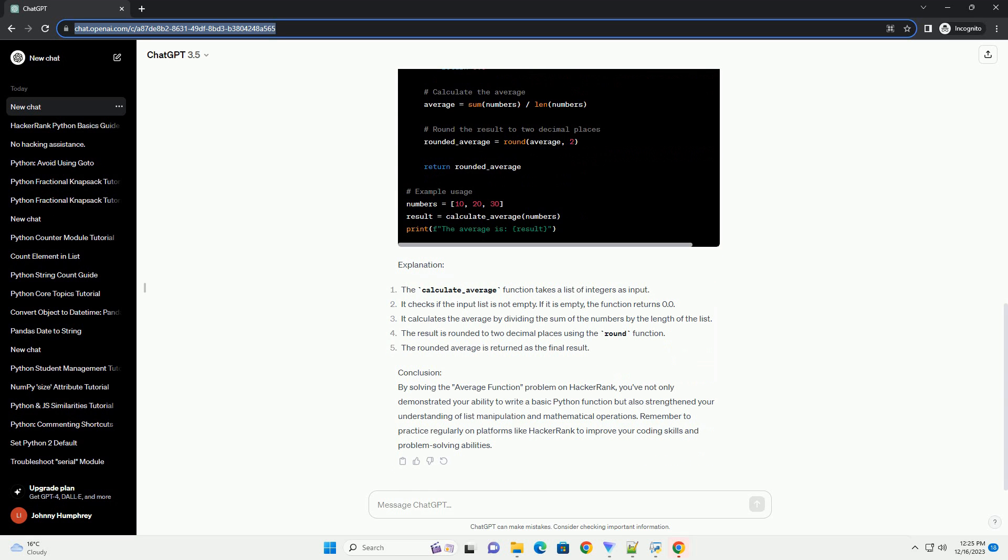The goal is to write a Python function that calculates the average of a list of integers. Problem Statement: Write a function, calculate_average, that takes a list of integers as input and returns the average of those numbers. The function should round the result to two decimal places.